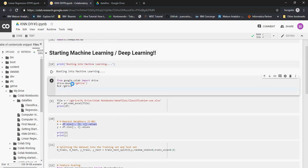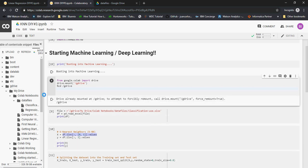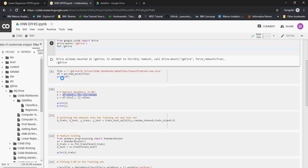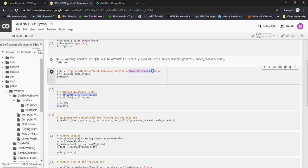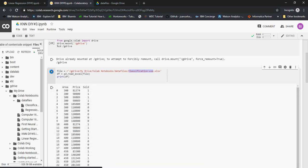In the previous videos we mounted a Google Drive link, and we're going to do the same here — it's already mounted, so if the session expires you'll need to redo that. Now I'm going to read a file for the classification use case. This file is an XLS — last time we used a CSV, so now I'm showing how to use an Excel file.